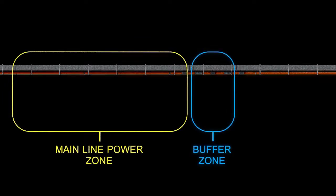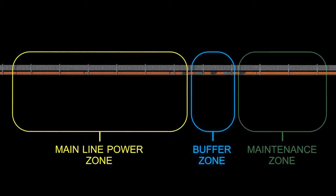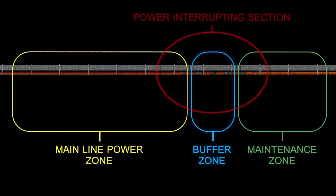In an in-maintenance zone system, three power interrupting sections are required on a three-phase power system.